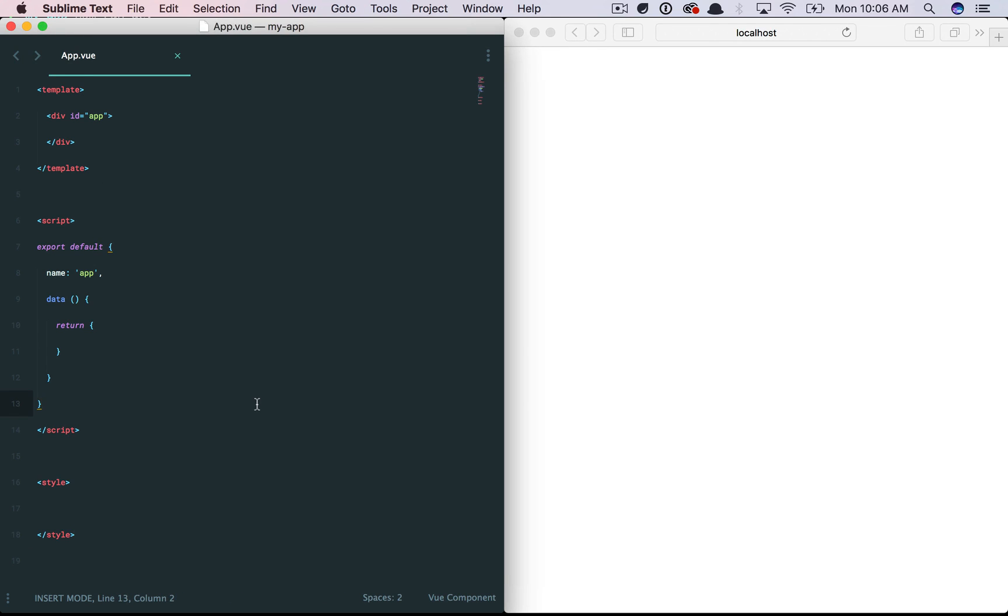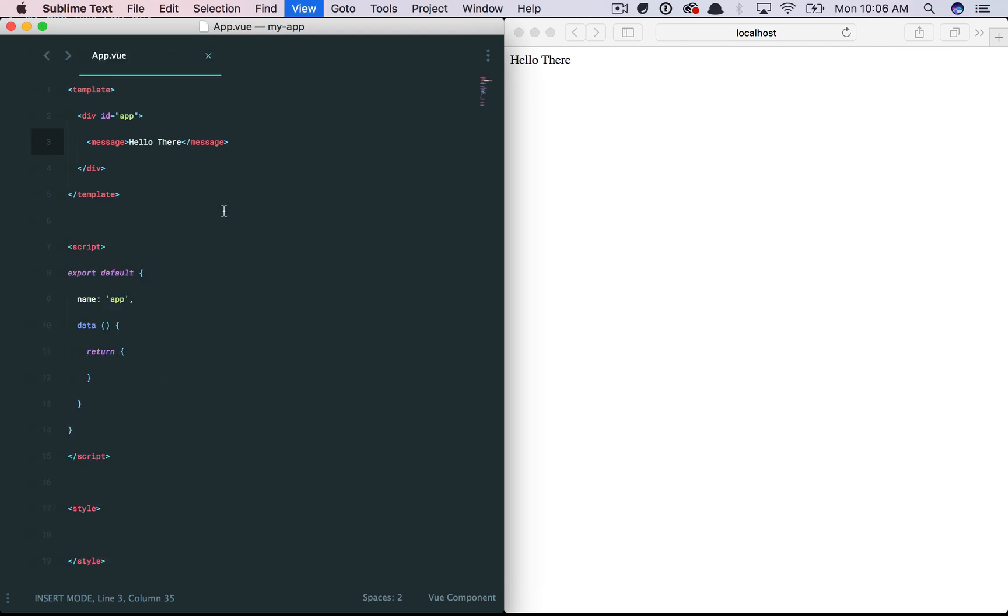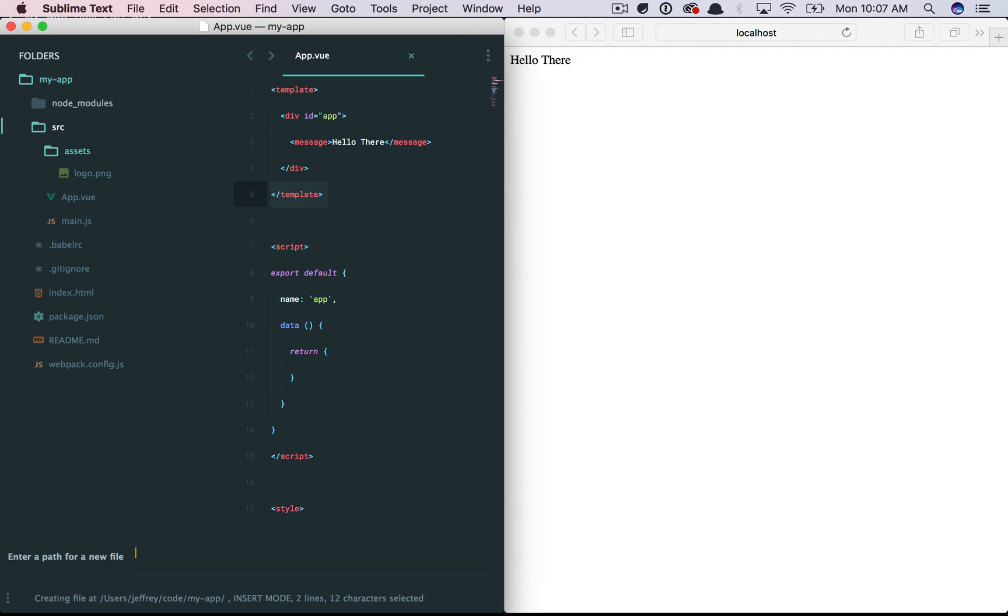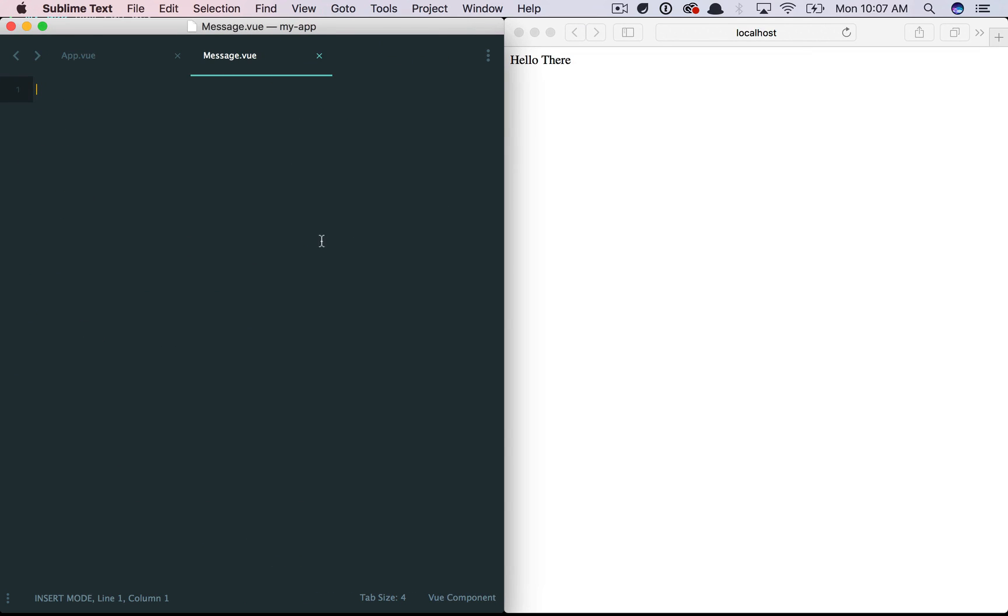Why don't we finish up by setting up a quick message component, requiring it in, and then displaying it in our template. Okay. So, we want to do something like this. We'll say message, hello there. And then, we'll now set up a new folder. You can call this anything you want, but I call it components. And we want message.view. Notice the .view syntax.